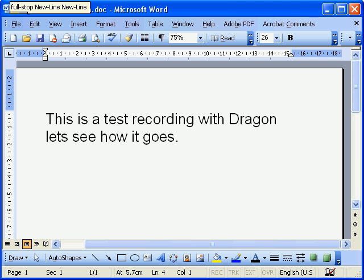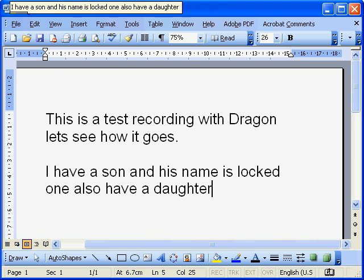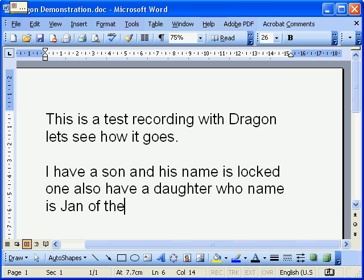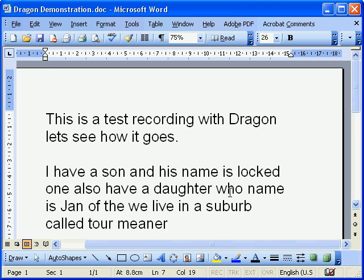I have a son and his name is Lachlan; I also have a daughter, her name is Genevieve. We live in a suburb called Talmina. The problem with voice recognition is it never makes a spelling mistake — instead, it actually puts the wrong words in. It's like a needle in a haystack: the problem is you don't know where the needles are because they're the same color as the hay.